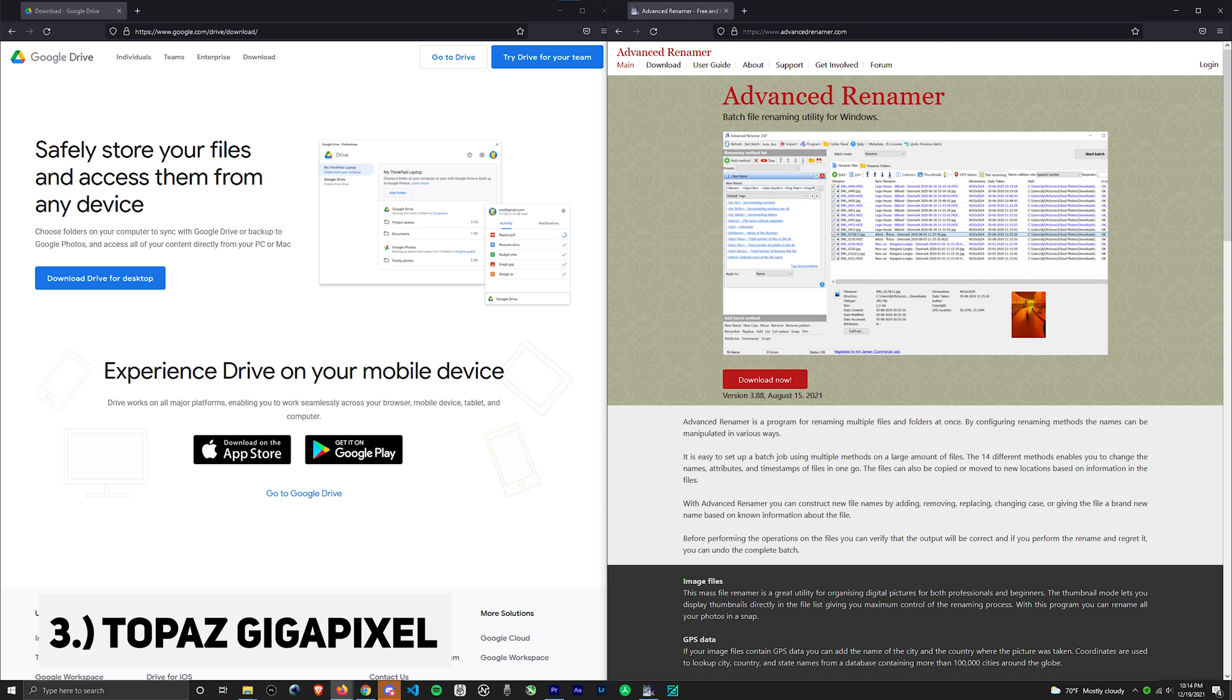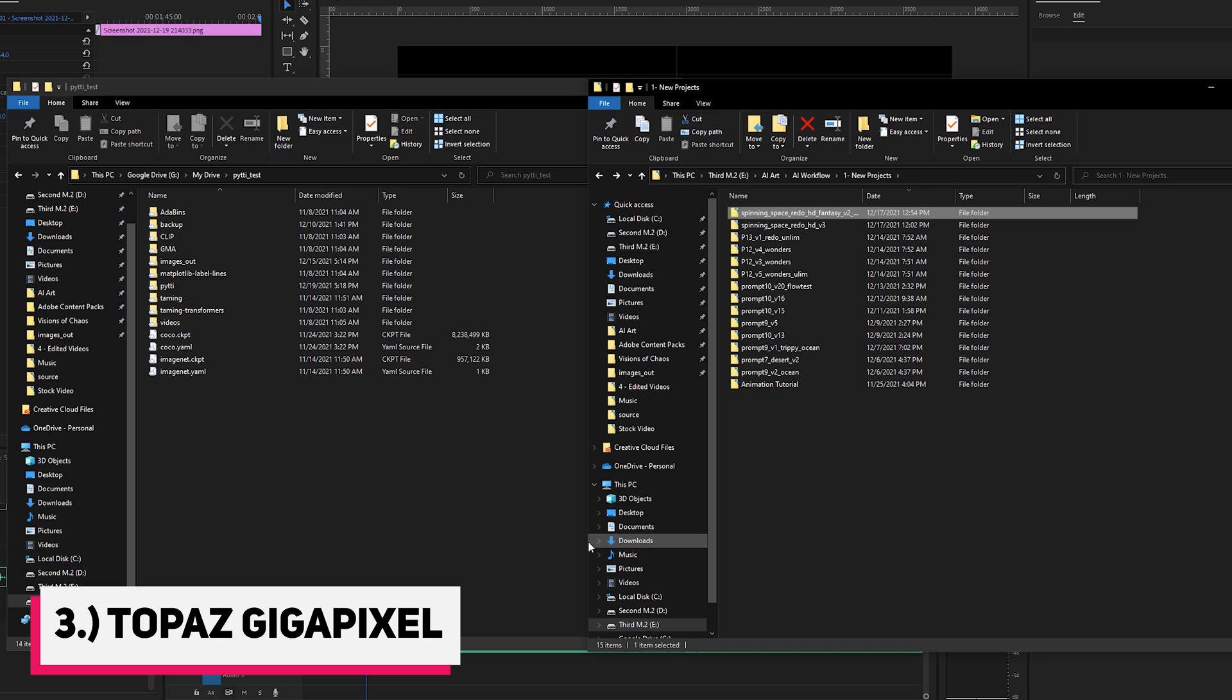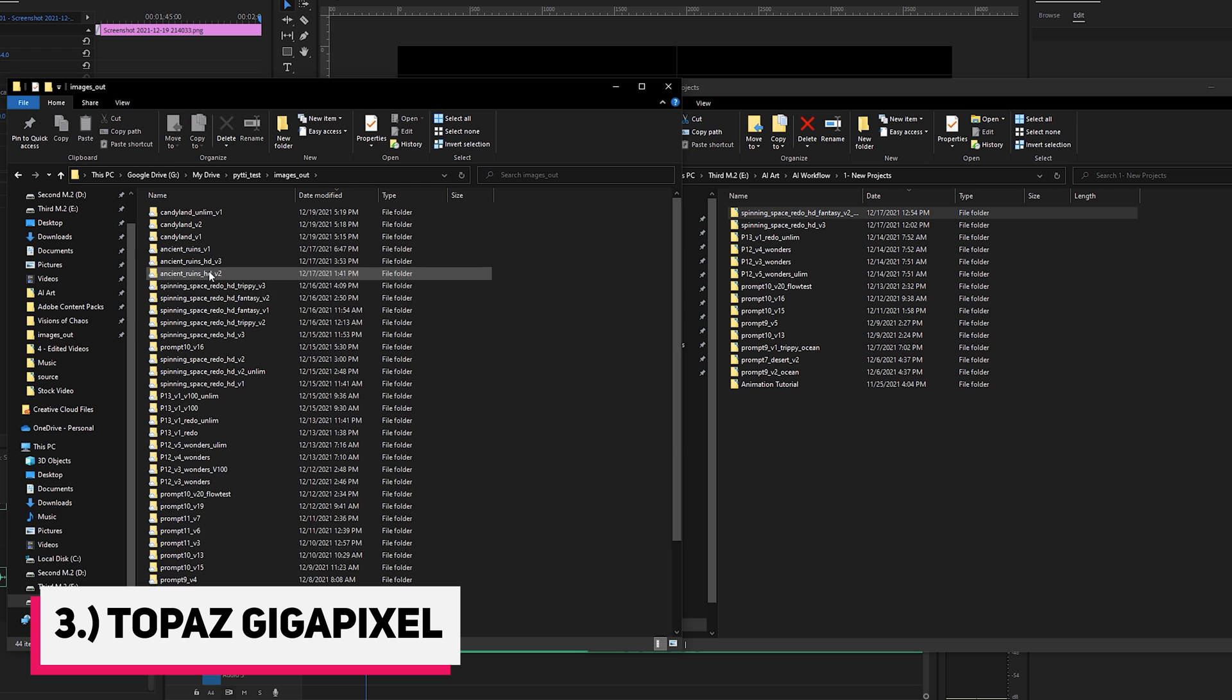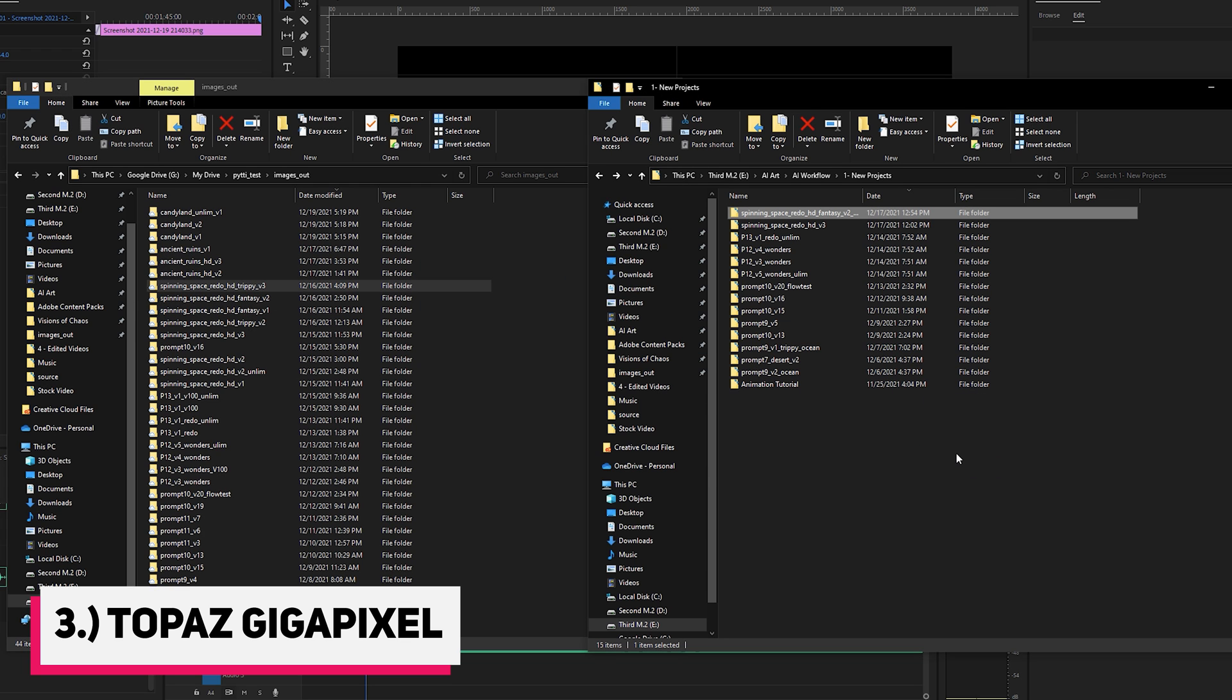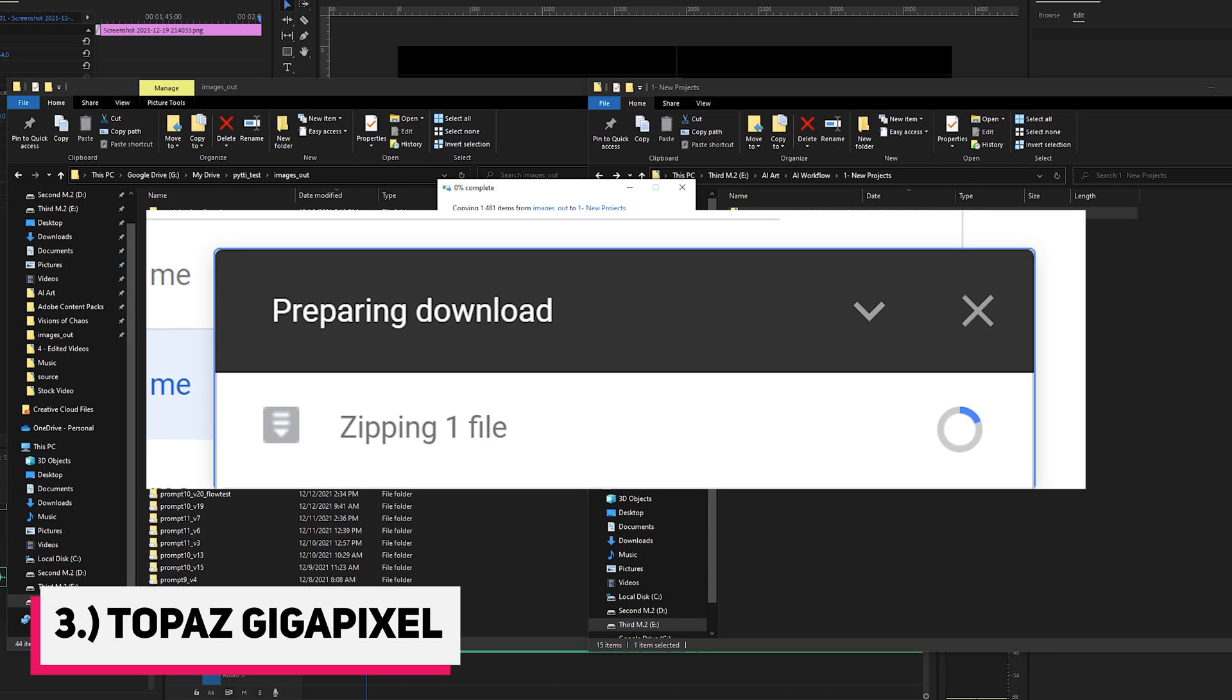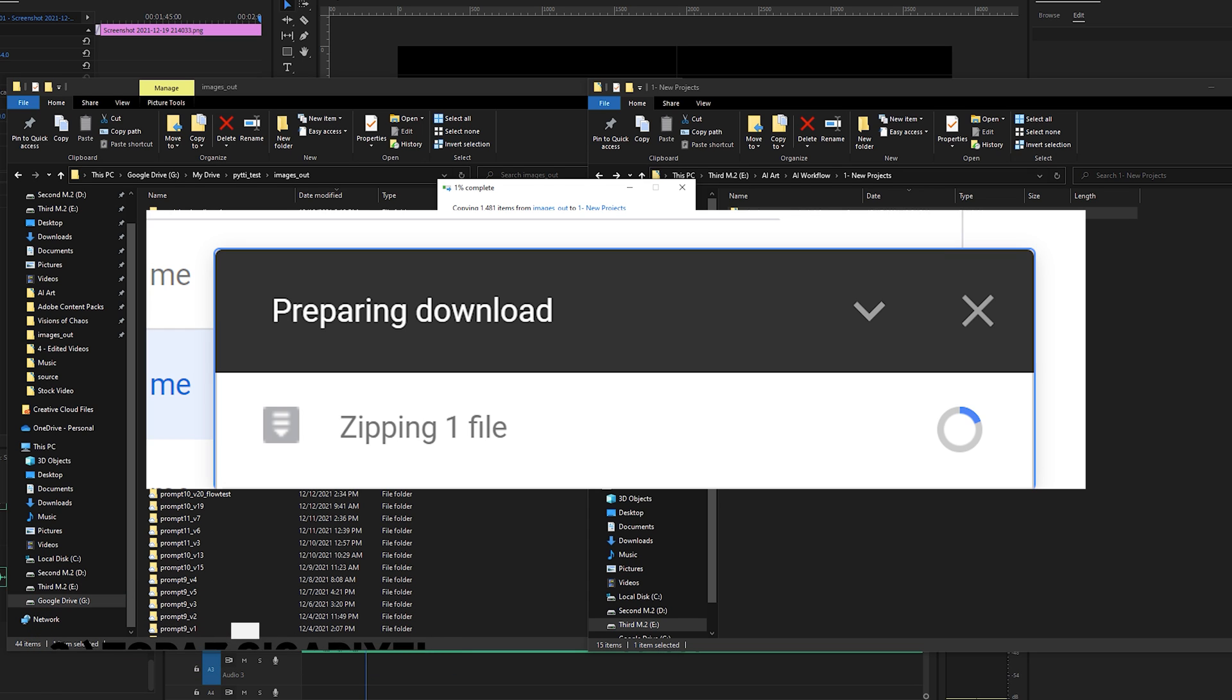Next we have Topaz Gigapixel. However, before we get started with that, you will need to download the Google Drive for Desktop and the Advanced Renamer tools. With the Google Drive desktop tool installed, you'll be able to copy your image out folder into your local hard drive, which is much faster than downloading the folder from the web client, because Google Drive prepares a zip file which takes a while to process on their end.